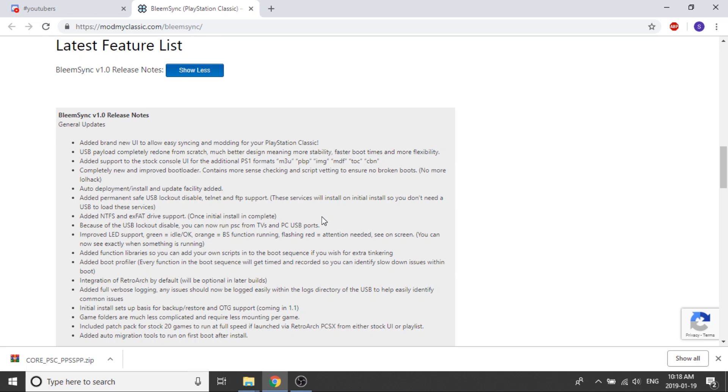Transferring files onto an NTFS or XFAT drive is faster than onto a FAT32. So that will hopefully speed up the process of transferring games onto your USB stick.